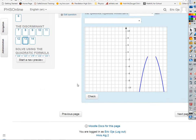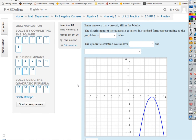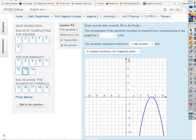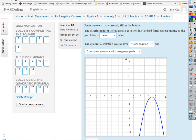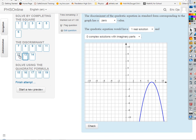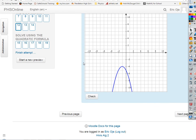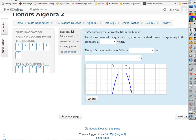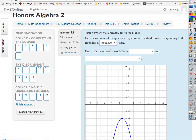If a parabola has one zero, it has one real solution and no complex solutions, so the discriminant is going to be zero. Now this one has no zeros at all, so it must have a negative discriminant.